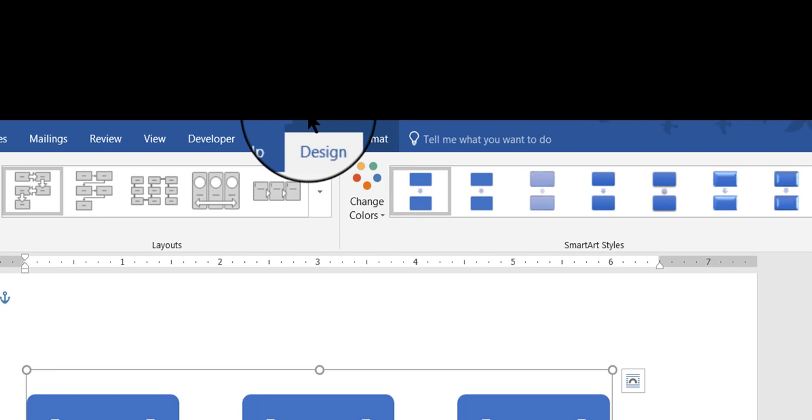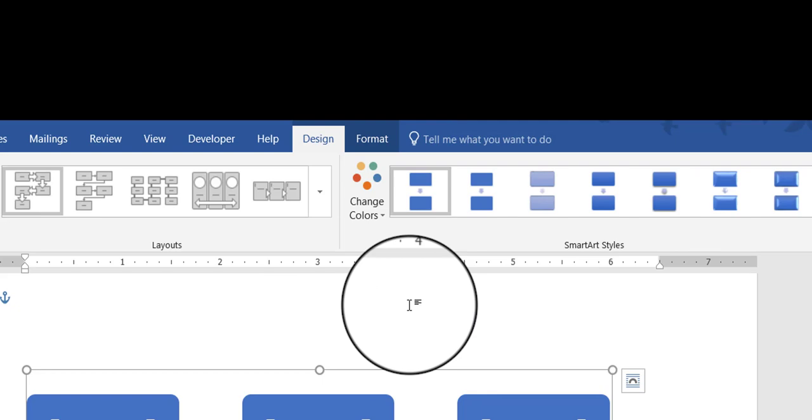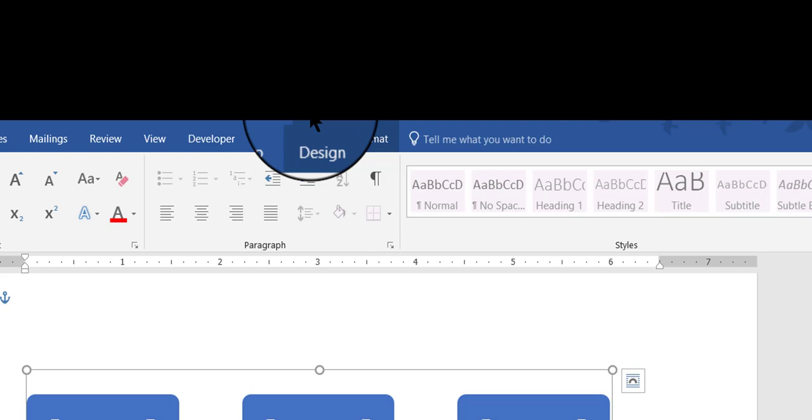At the same time that this is selected, you can look up here at the top, and there is something called a SmartArt Tools bar. This is a contextual toolbar that appears only when this object is selected. If I click away from the SmartArt into the blank page area, then the SmartArt tools go away, and I'm back to the normal ribbon of Word. But if I want it to come back, I just click anywhere on the SmartArt, and again those tools will reappear.